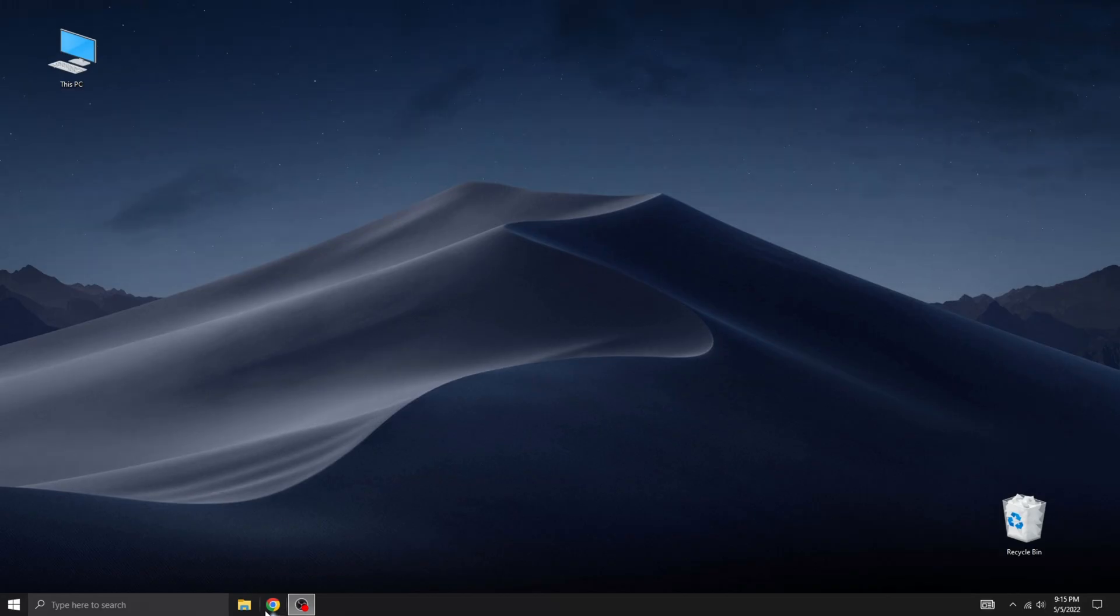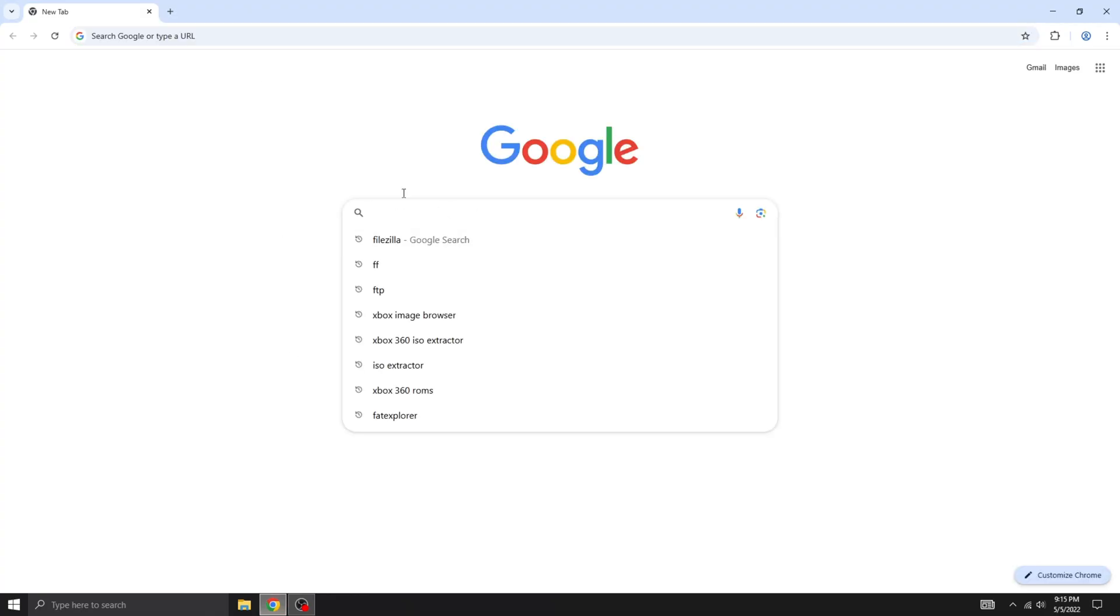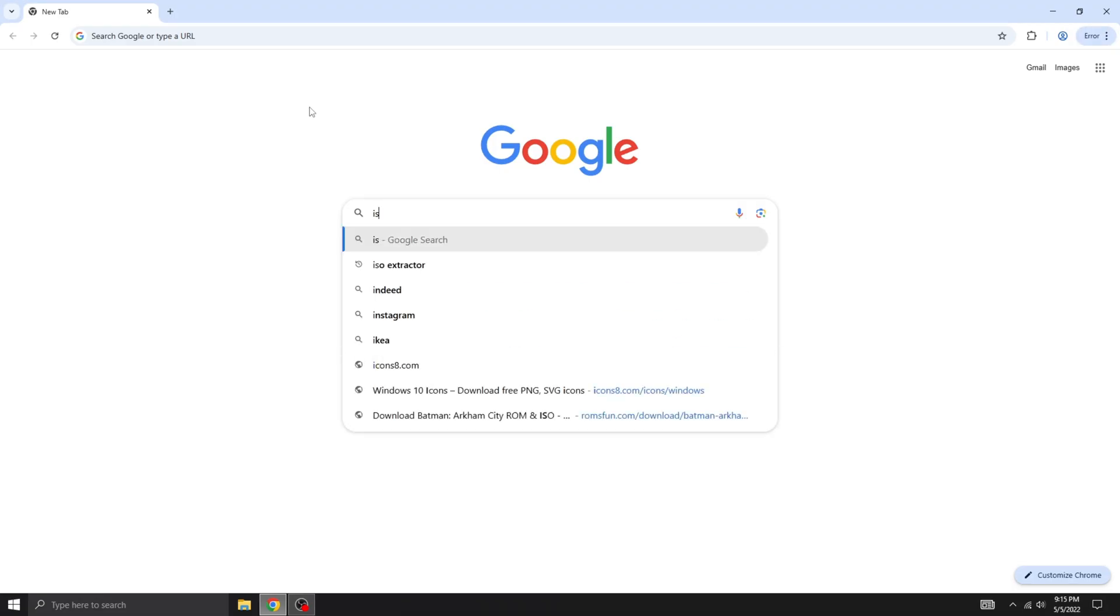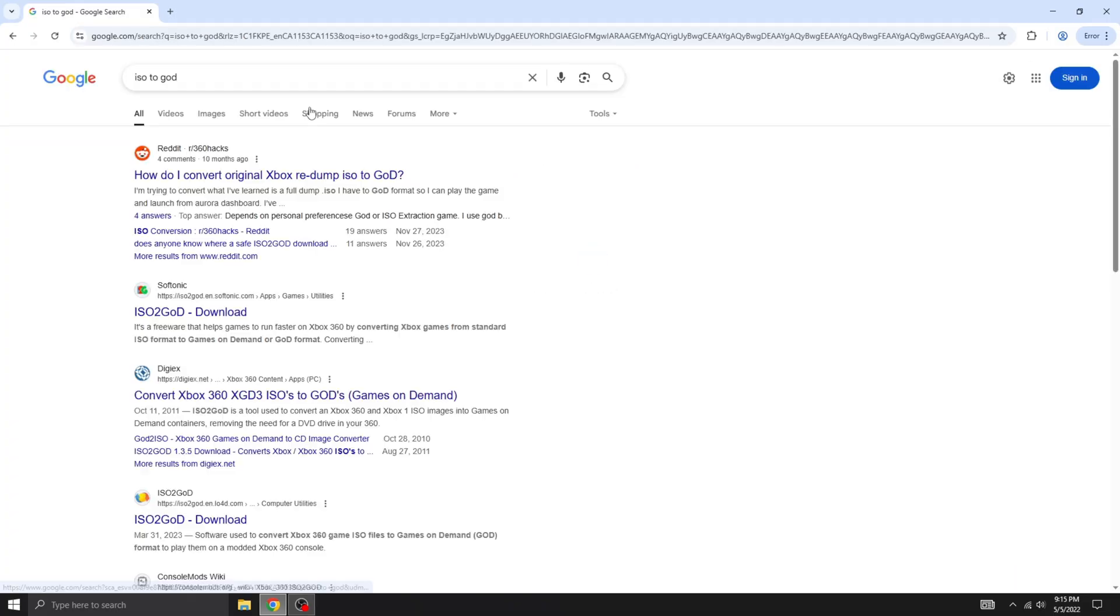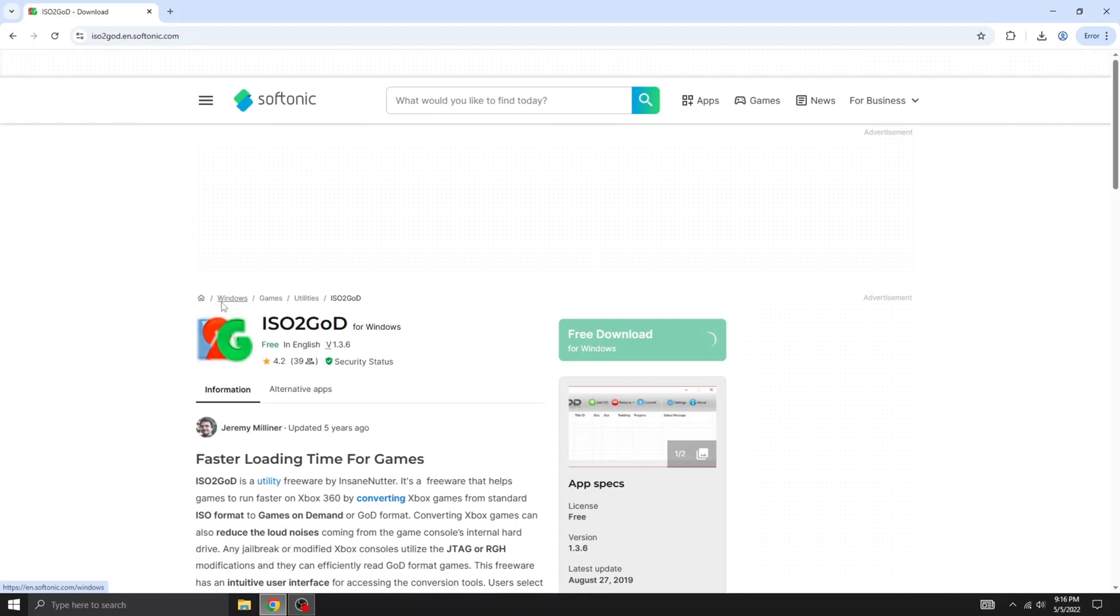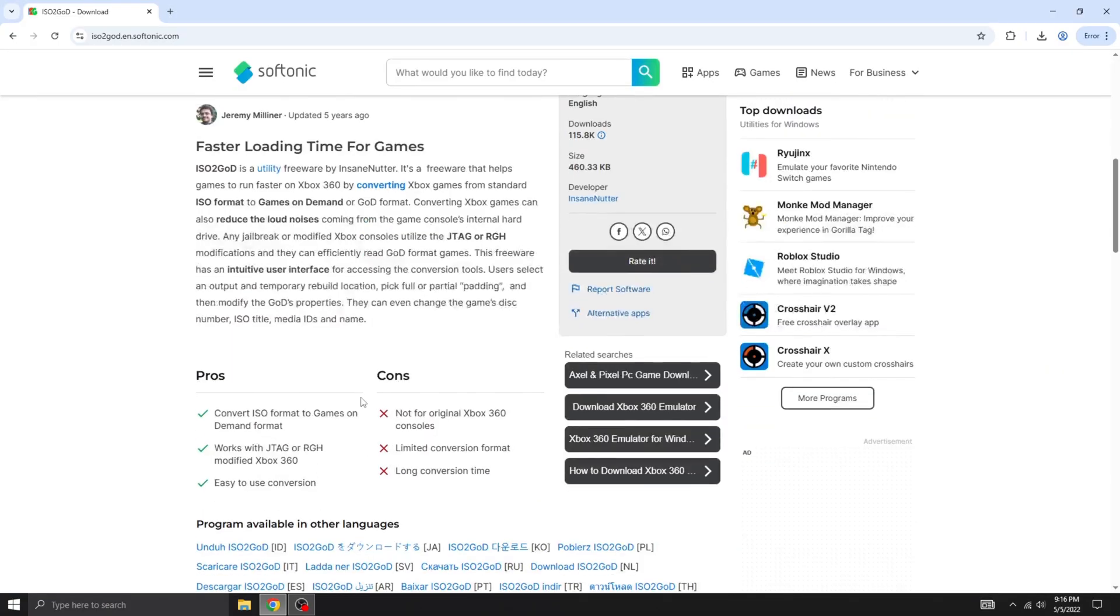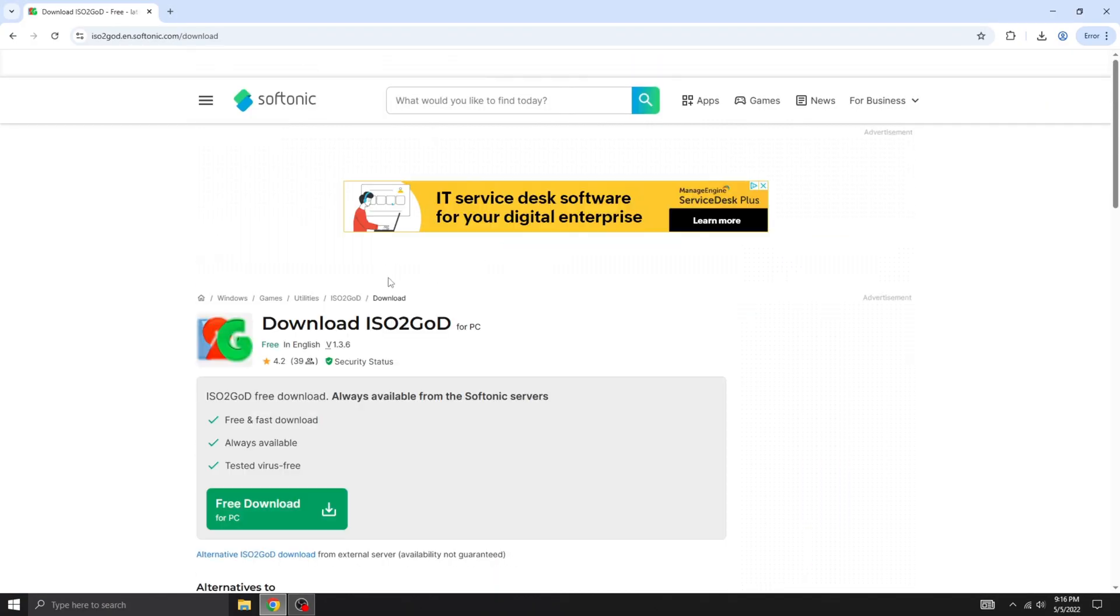We'll start by downloading the necessary program. Open Google and search for ISO to God. It should appear as one of the top results. Now let's download the archive and extract the files to your desktop.